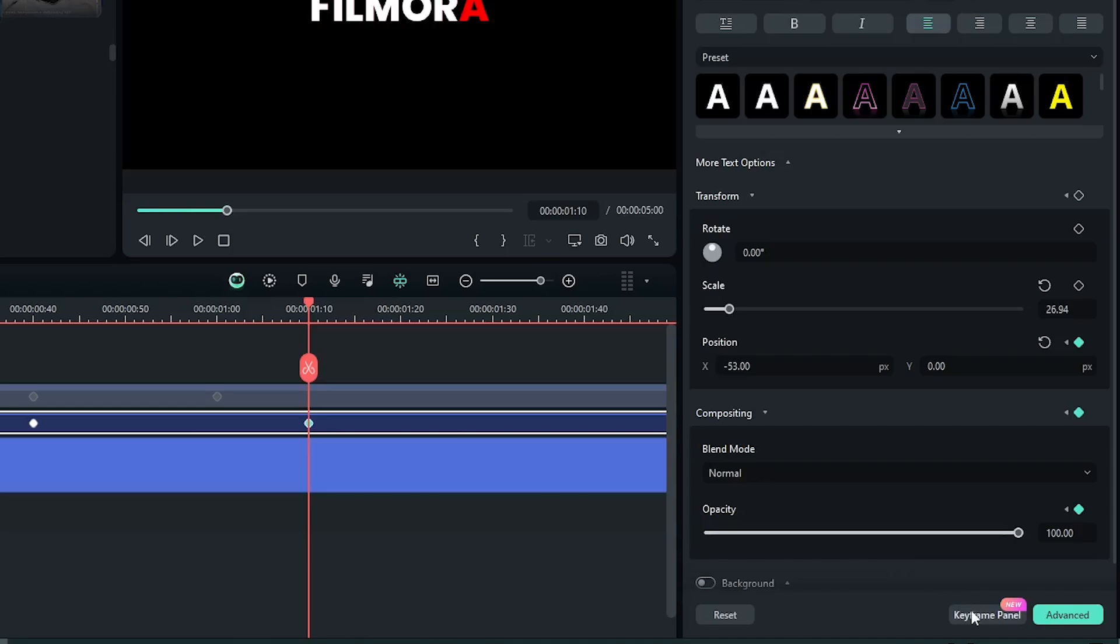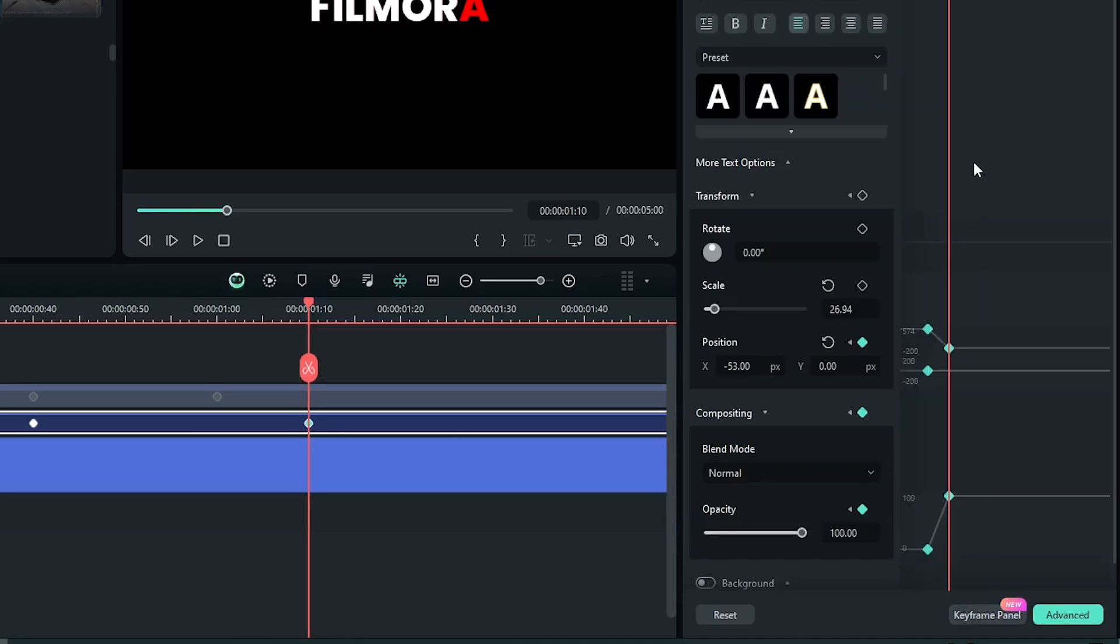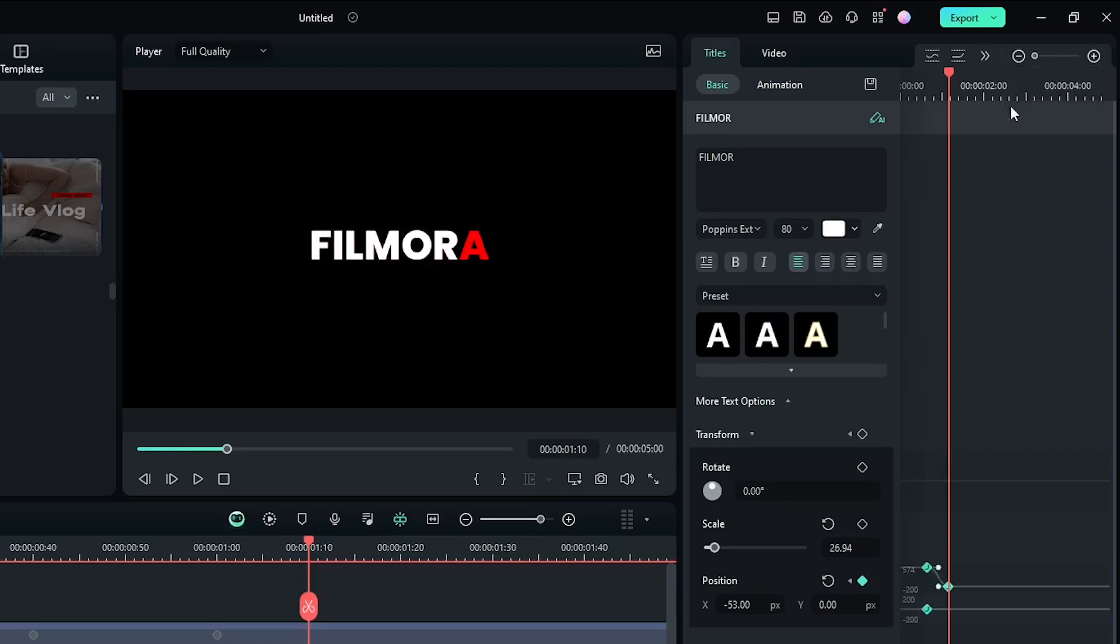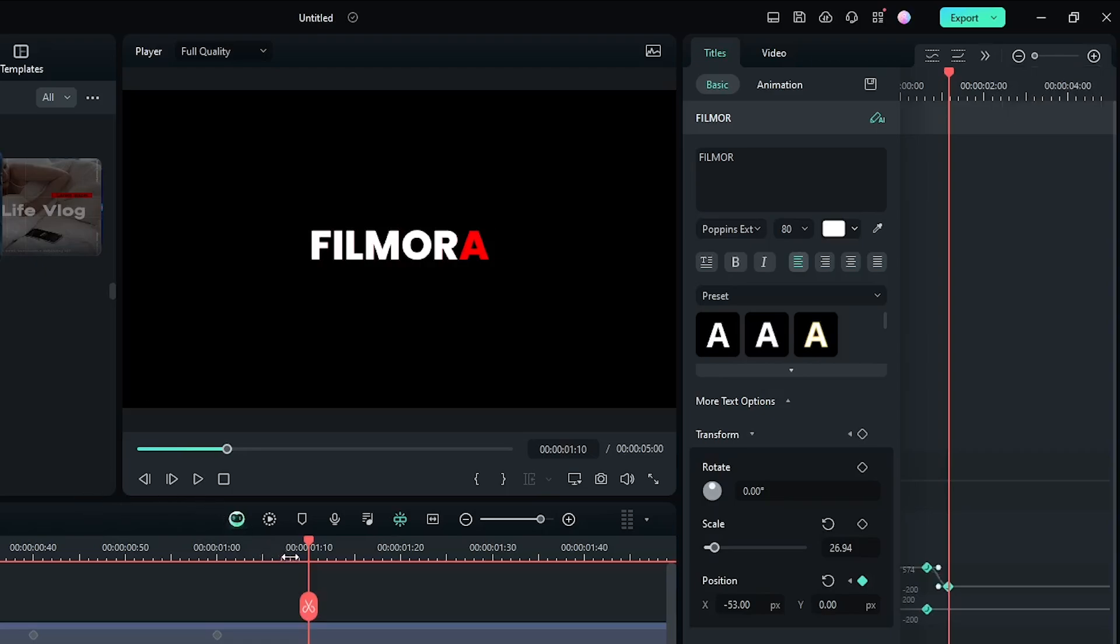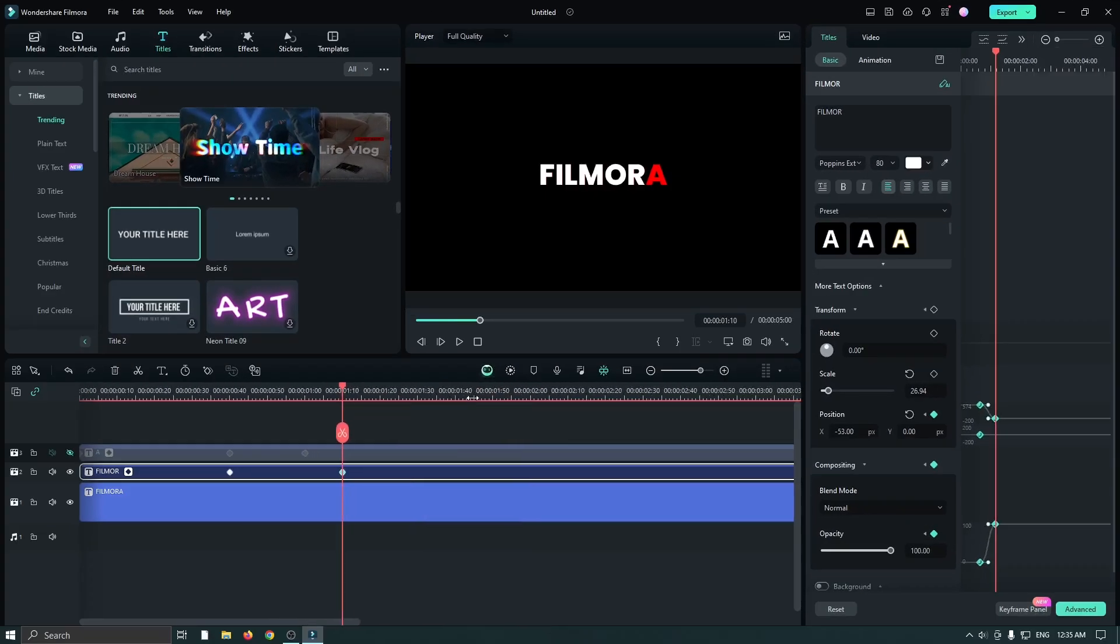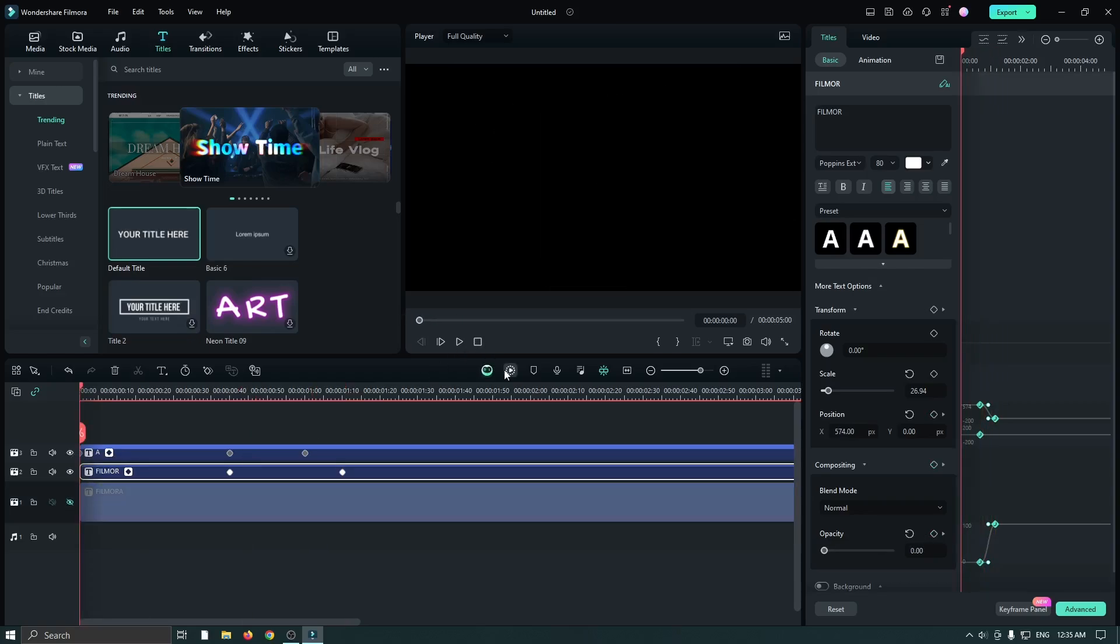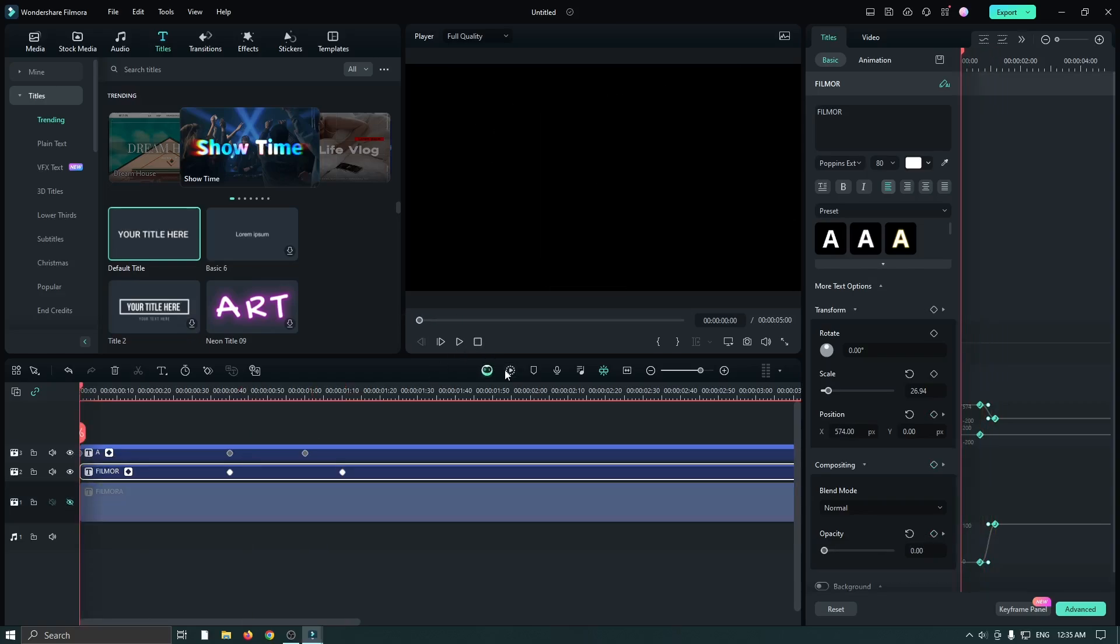Then go to the keyframe panel, select all keyframes, and select ease out from here. Now activate the first animation and hide the reference text. Now render the frame and check our preview.